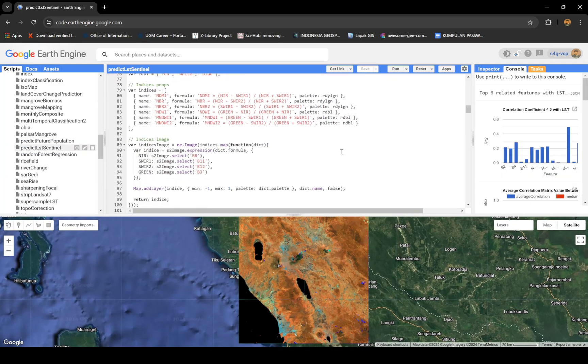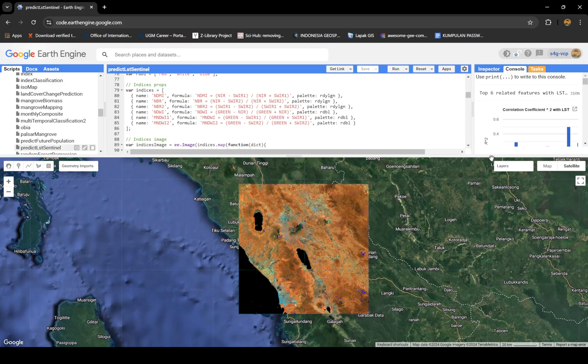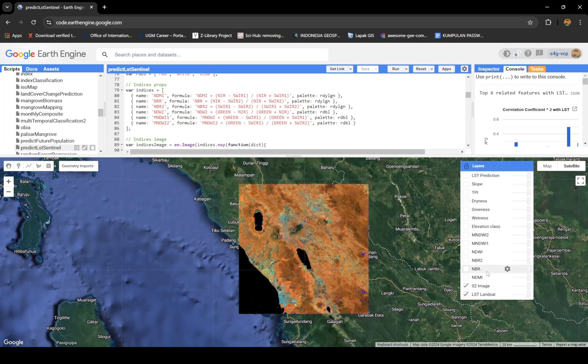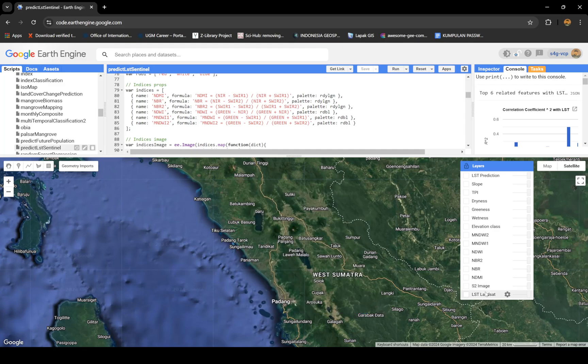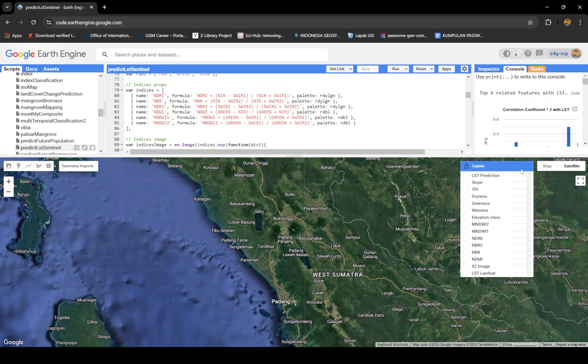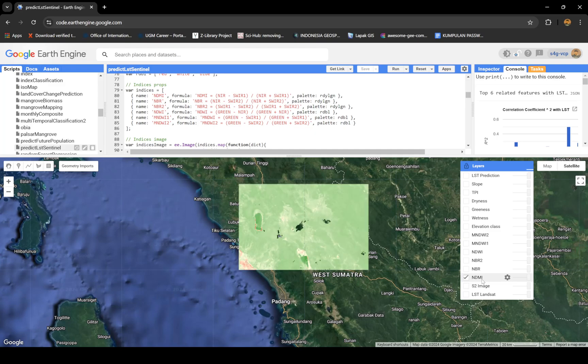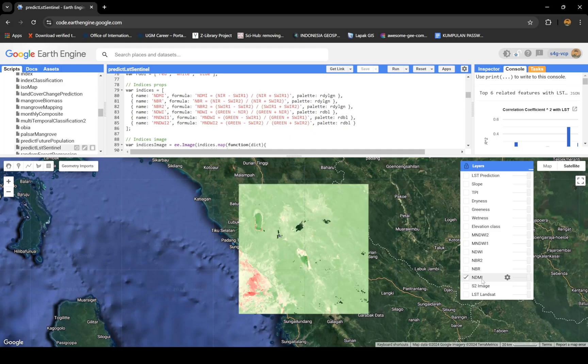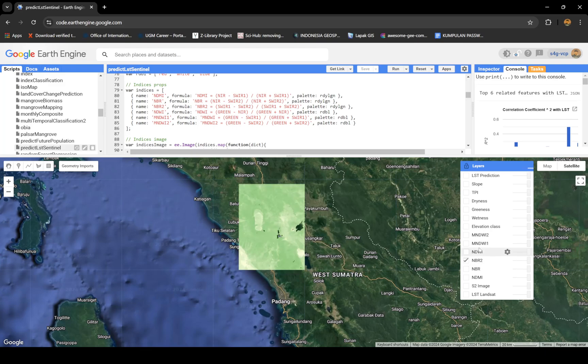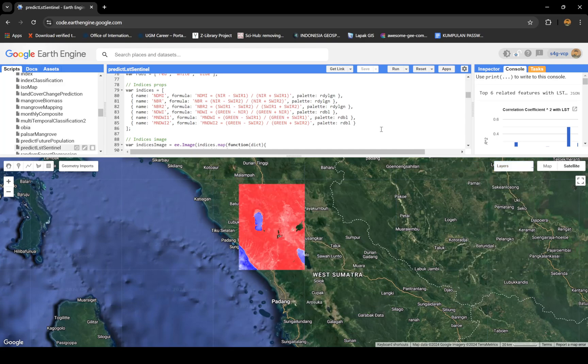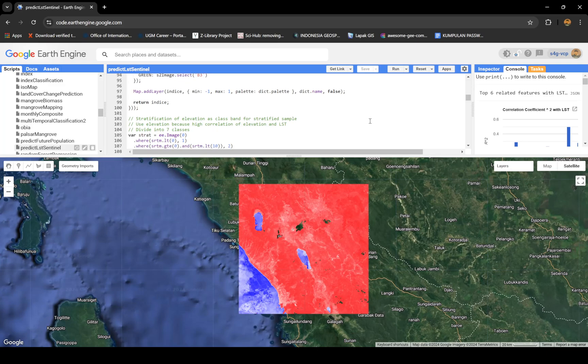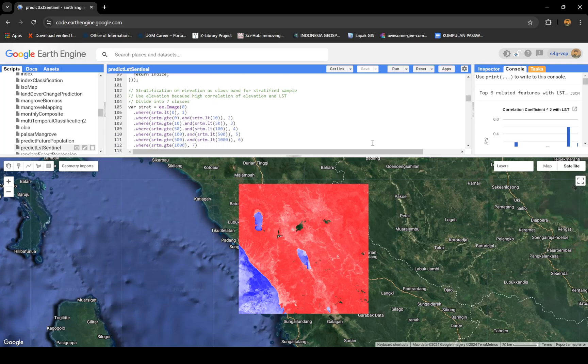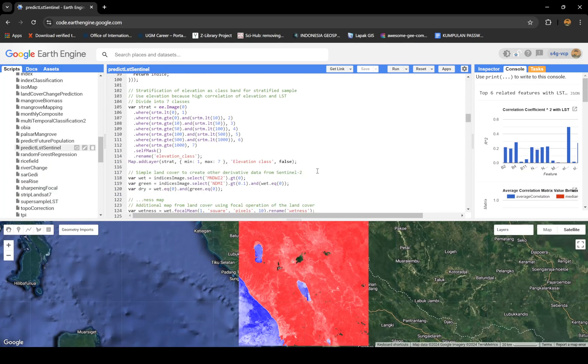Again, the indices. I don't use NDVI here because in tropical areas NDVI doesn't work as good as in temperate zones. I'm using NDMI, NBR (Normalized Burn Ratio), NBR2 (Normalized Burn Ratio 2), NDBI, and NDWI for water, which is very good.